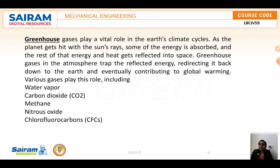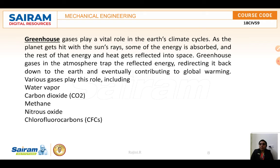When the planet is hit with the sun's rays, some of the energy is absorbed and the rest is reflected back into space. The greenhouse gases in the atmosphere trap this reflected energy and redirect it back down to the earth, eventually contributing to global warming. Various gases play this role, including water vapor, carbon dioxide (CO2), methane, nitrous oxide, and chlorofluorocarbons (CFCs).